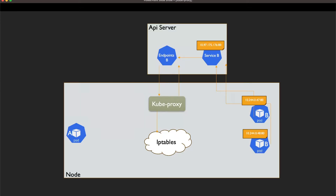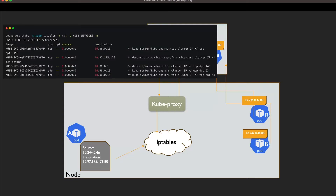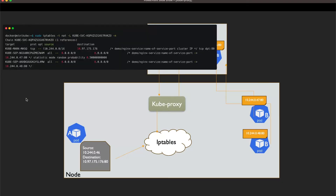If we execute a curl command in Pod A, it sends an HTTP request to the IP address of Service B on port 80. The request creates a packet with the source and destination IP of the service. The packet arrives at the host where minikube is running, and the host's iptables checks how to handle the incoming traffic. iptables first checks the kube-services chain in the NAT table, because the destination IP can be found there. Then iptables checks the matching target entry for that destination IP.